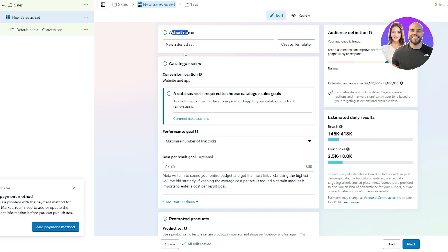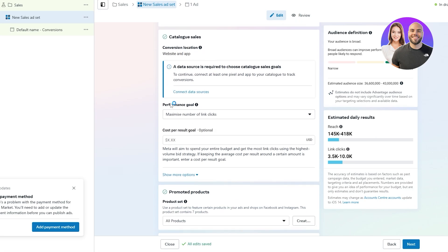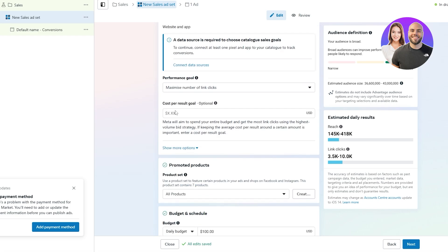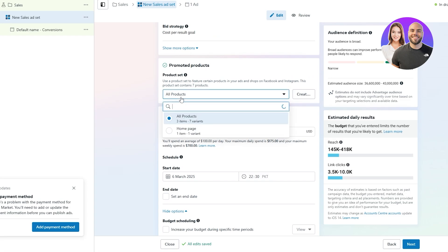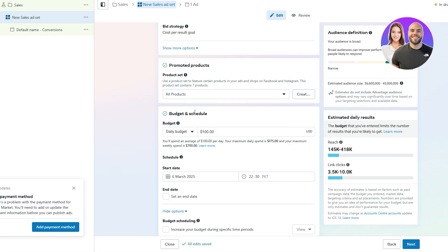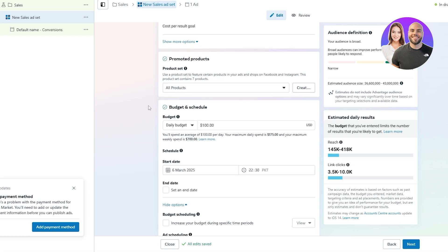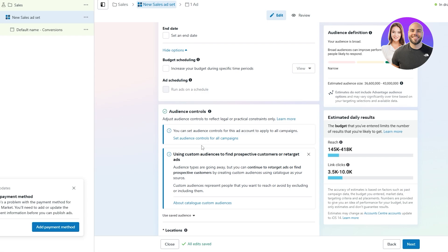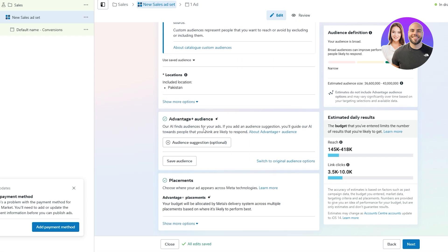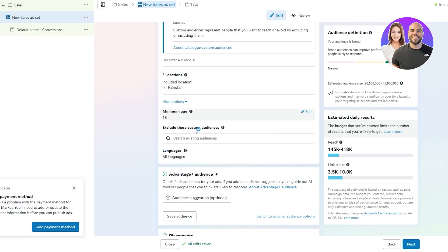Next is going to be your asset name — add your asset name here. Input your performance goal and cost per result — add whatever option you want, let's say $10, which is optional. The audience looks good. You can even select all products or one specific product or category that you have. Set your daily budget, and then you have the schedule section where you can schedule your ad. Down below you have audience controls where you can set up your demographics such as location, age groups, phone, and other options.